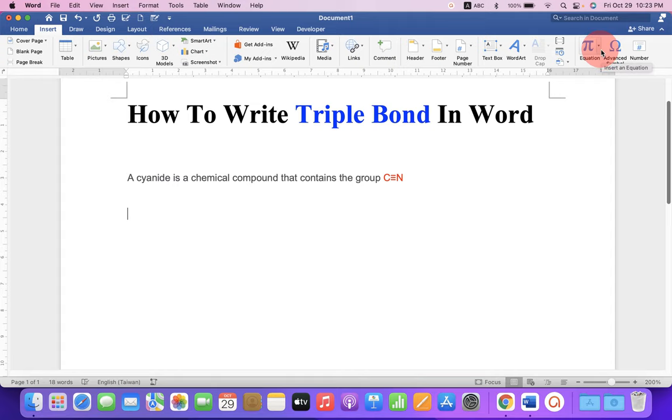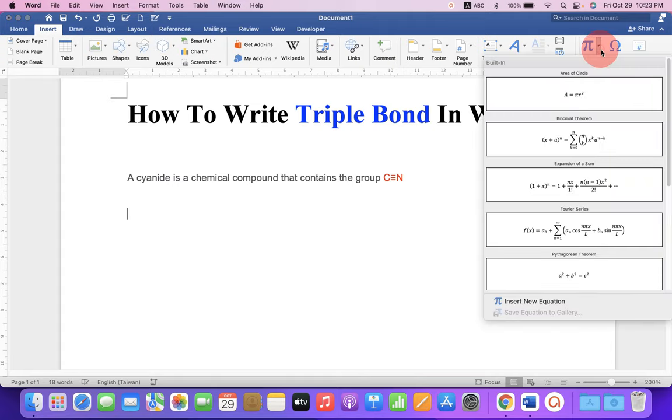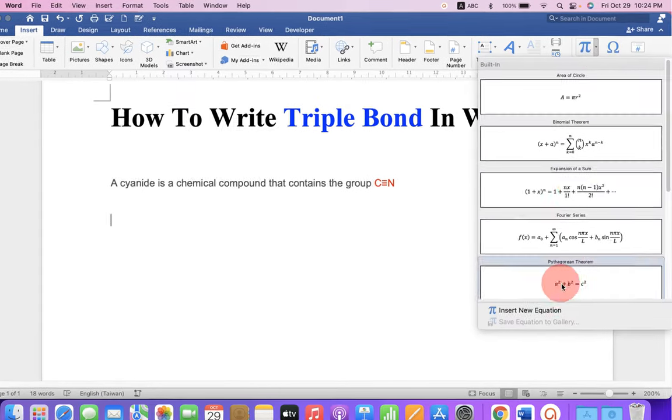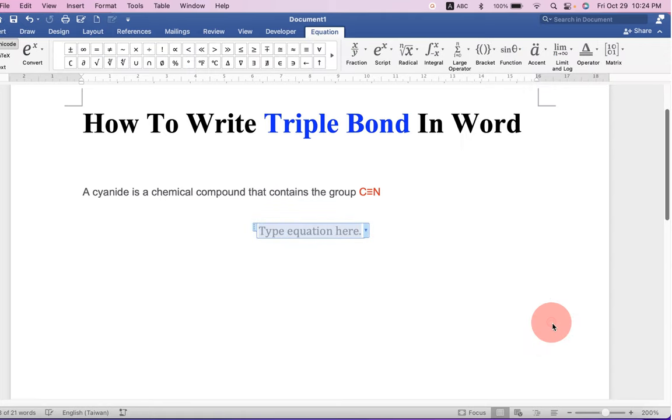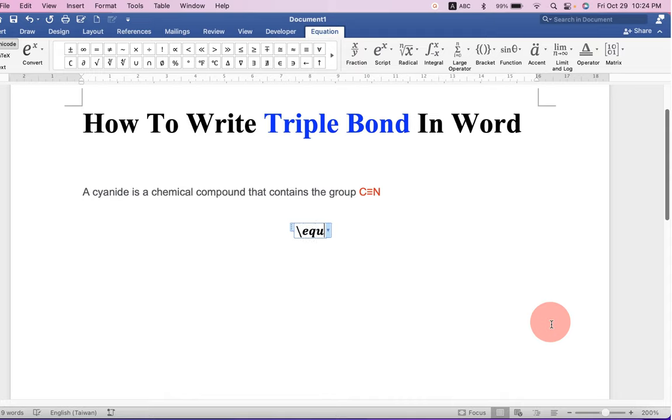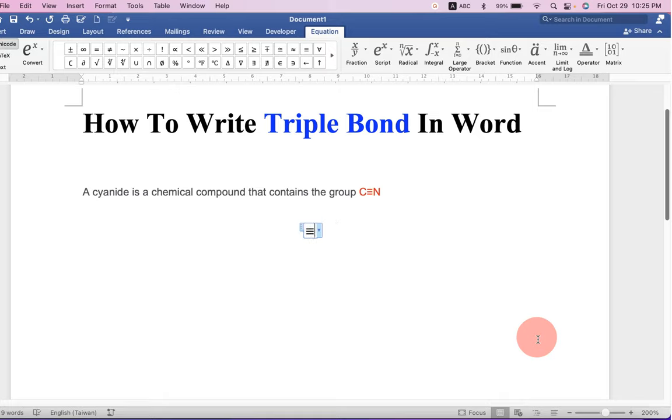Click on the drop down menu to select insert new equation. Now you can type backslash and equiv and press spacebar on your keyboard to insert the triple bond in Word.